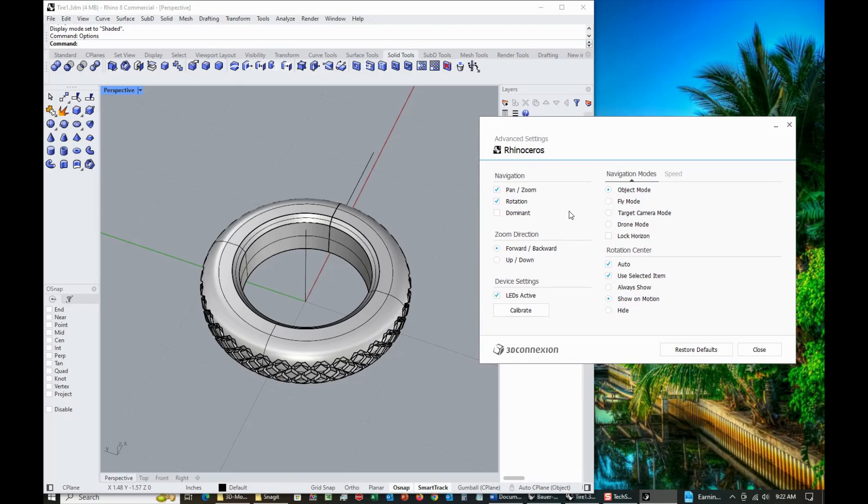That's basically the fix I found. So if you've got Rhino 8 and you've got the SpaceMouse and everything's going backwards, then give this a try and hopefully it'll get that working for you.